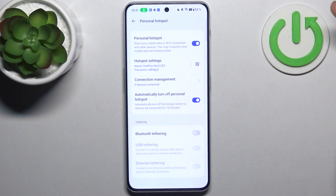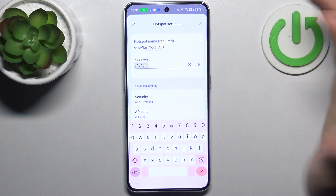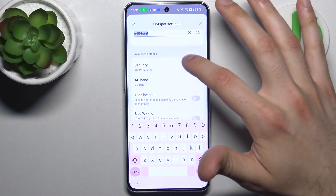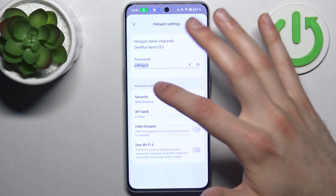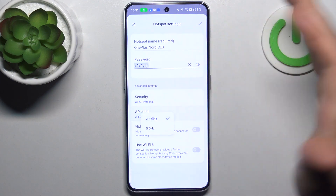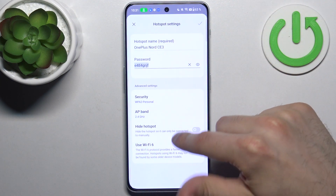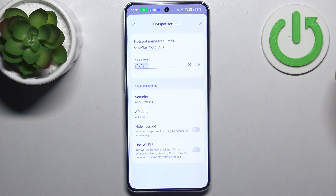For example, you can change its name, you can change its password, you can change its security protocol, you can change its AP band, and you can set your hotspot to be hidden.